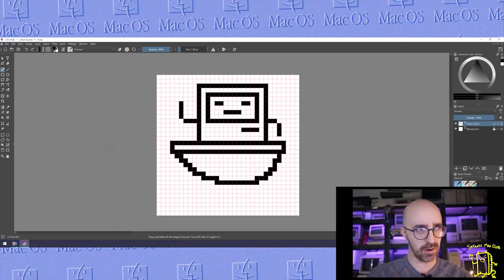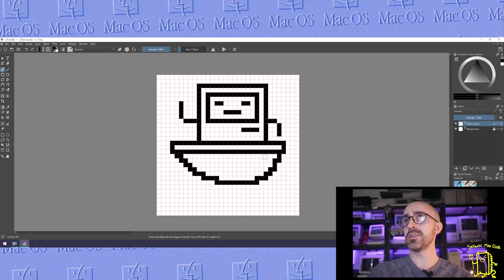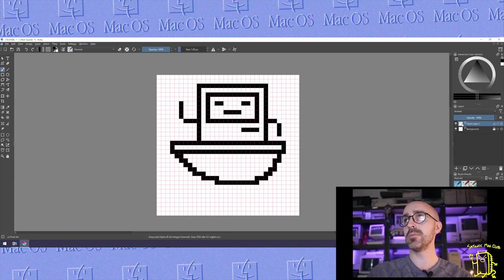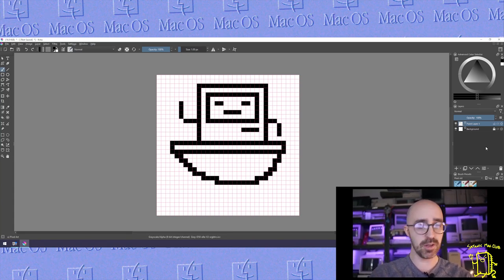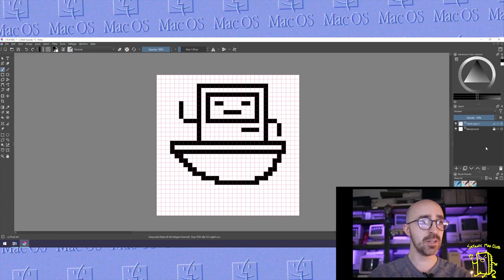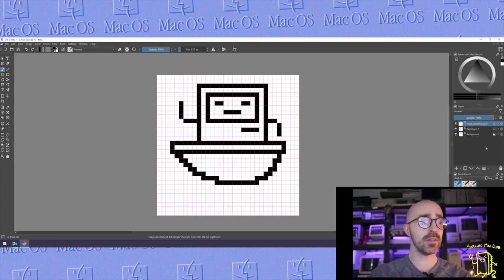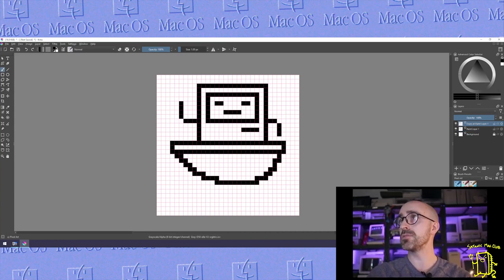Well we also need to create our mask. For this we're going to double up our image that we just created. You can click Control J and that's going to copy it directly. So now we have a clone.